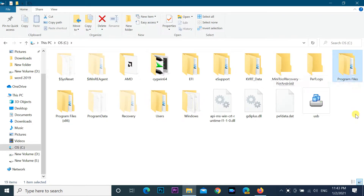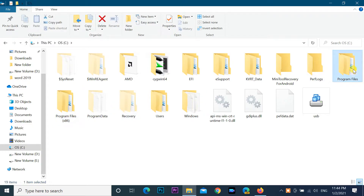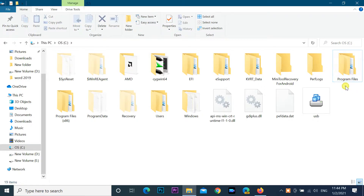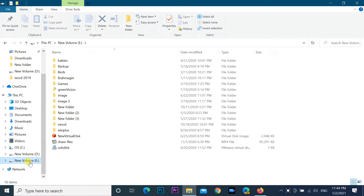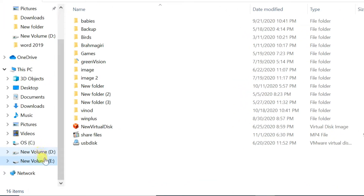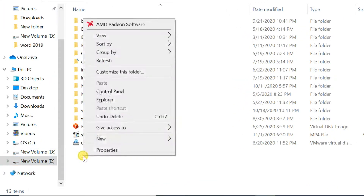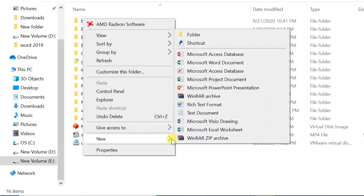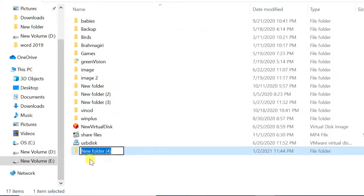By default, changing the Program Files directory will not move the currently installed programs, but all future programs will be installed in the new location without manually changing the default installation path while installing each application. Let's see how we can change the default installation folder in Windows 10 — the same steps can be applied to Windows 7 and Windows 8. First, create a folder wherever you like.